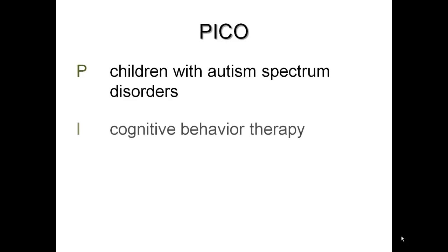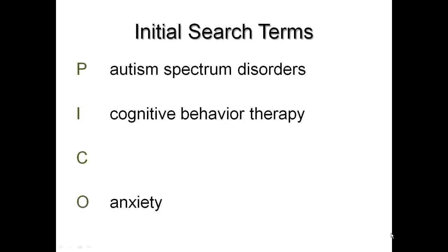We can use the PICO format to help us identify the key concepts and terms in our question. In this example, our patient population is children with autism spectrum disorders. Our intervention is cognitive behavior therapy. In this case, we don't have a comparison intervention, and the outcome we hope for is reduced anxiety.